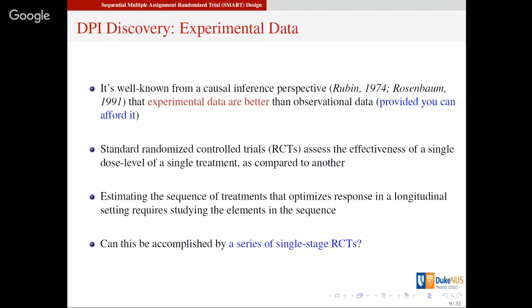It is well known from the causal inference perspective that experimental data are better than observational data, and if you can afford it you should always go with experimental data. Standard randomized trials assess the effectiveness of one single treatment at one single dosage compared to another. But when you're talking about sequences of treatments in a dynamic fashion, you have to think about it from a longitudinal point of view. So the question is: can you just stitch together results from different single-stage randomized trials?